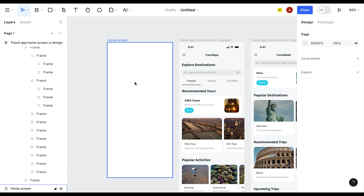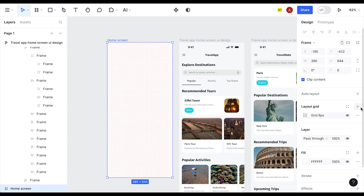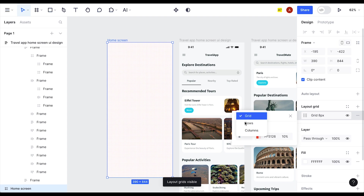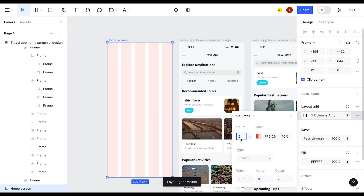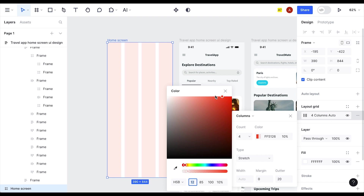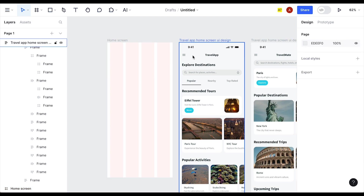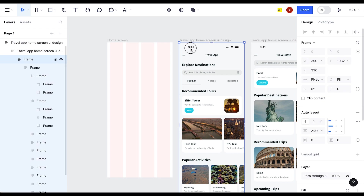Let's set up the layout grid. Select the artboard, go to Layout Grid, click plus, and select Columns. We'll use four columns, an orange-red color made lighter, a margin of 16, and a gutter of 16. Everything looks fine. Now the first thing we need is the status bar, which Motif already provides.